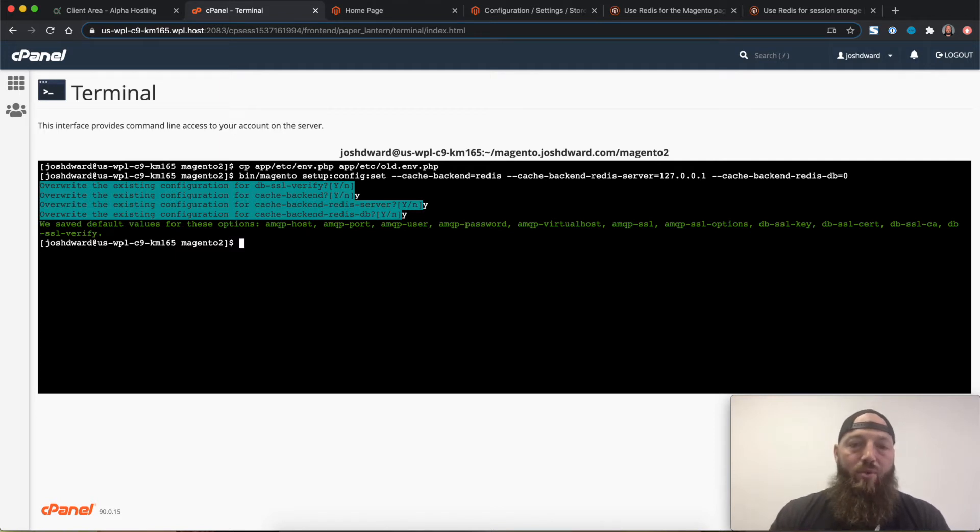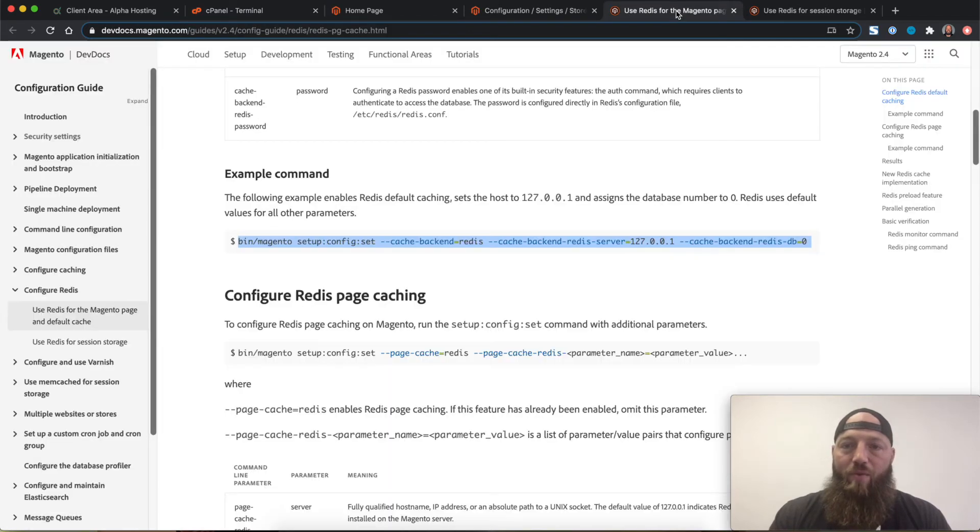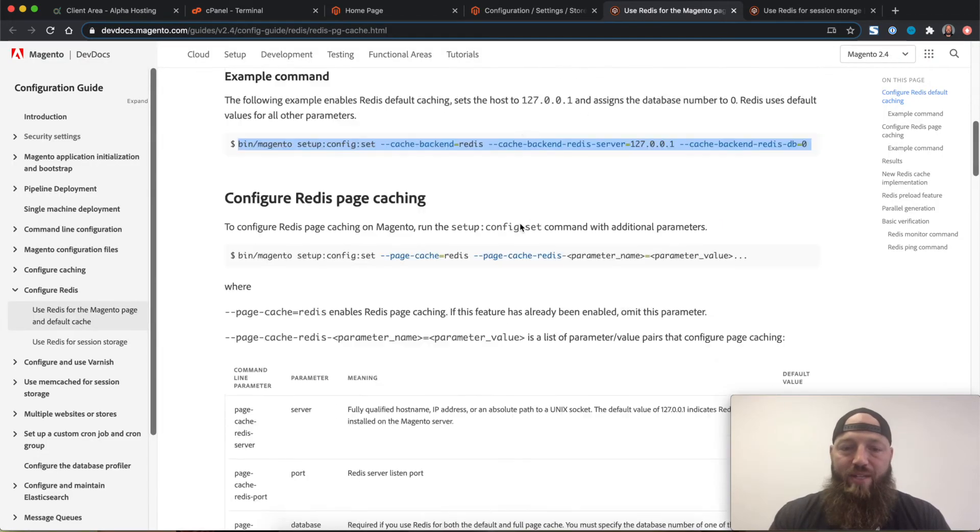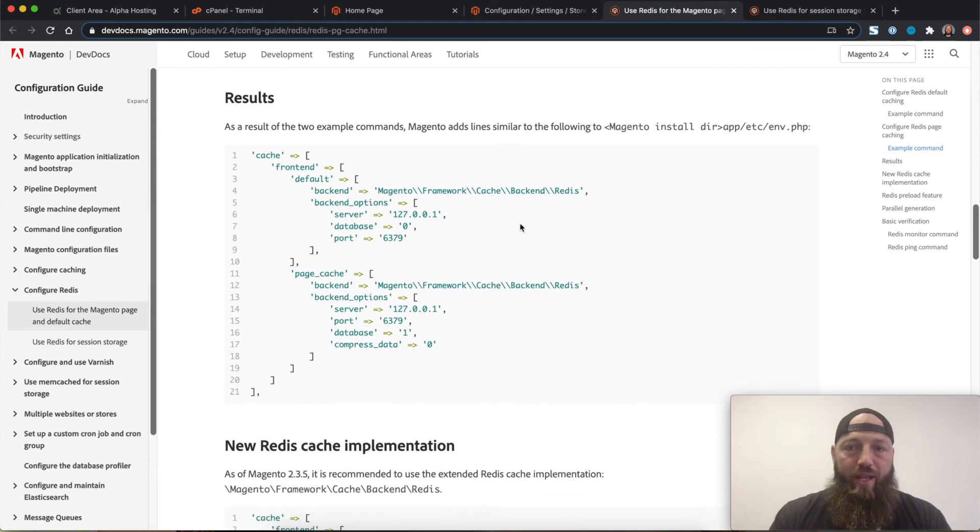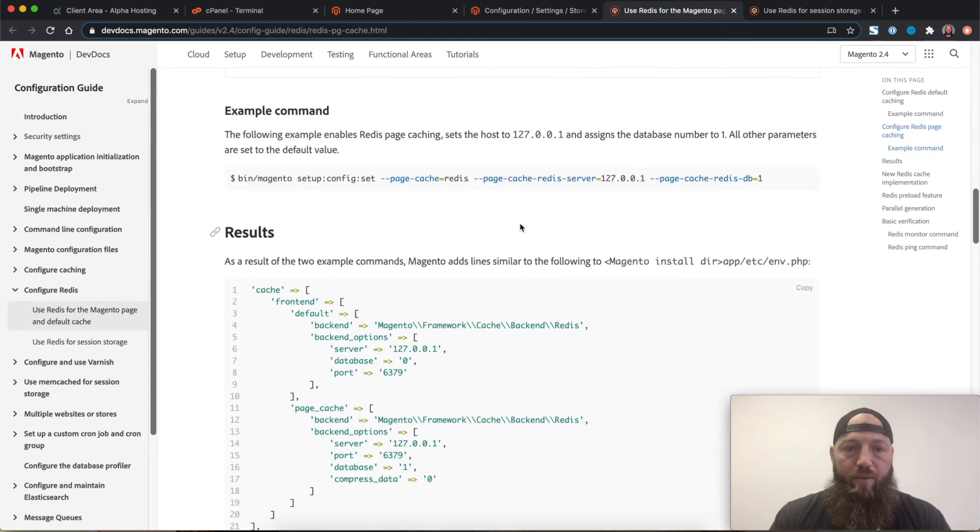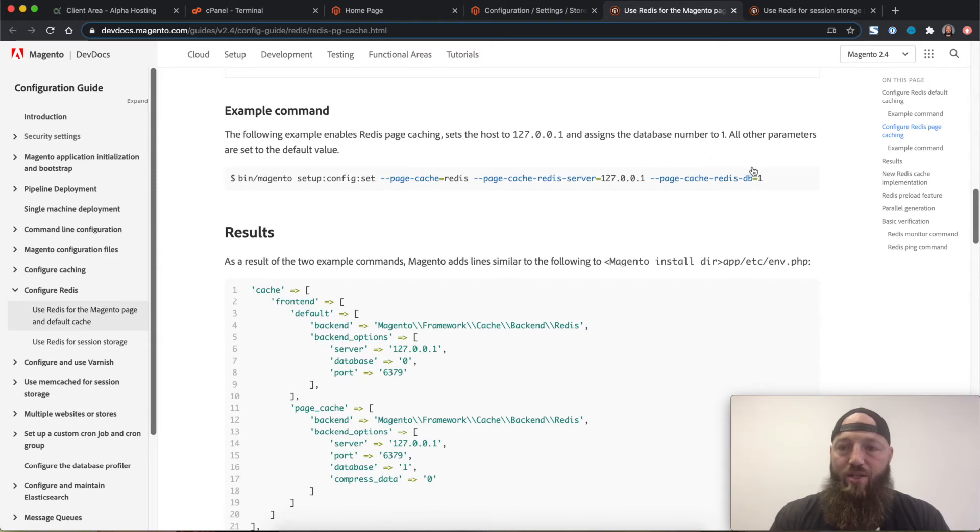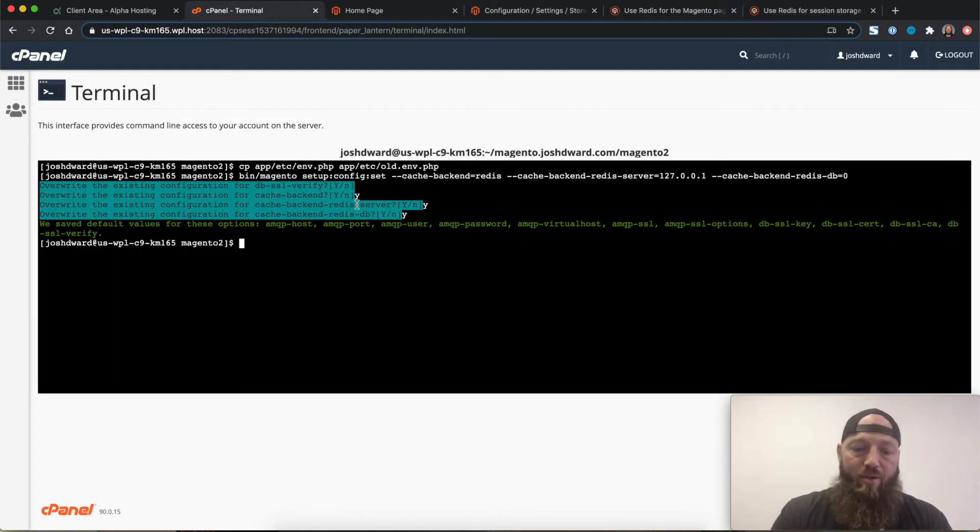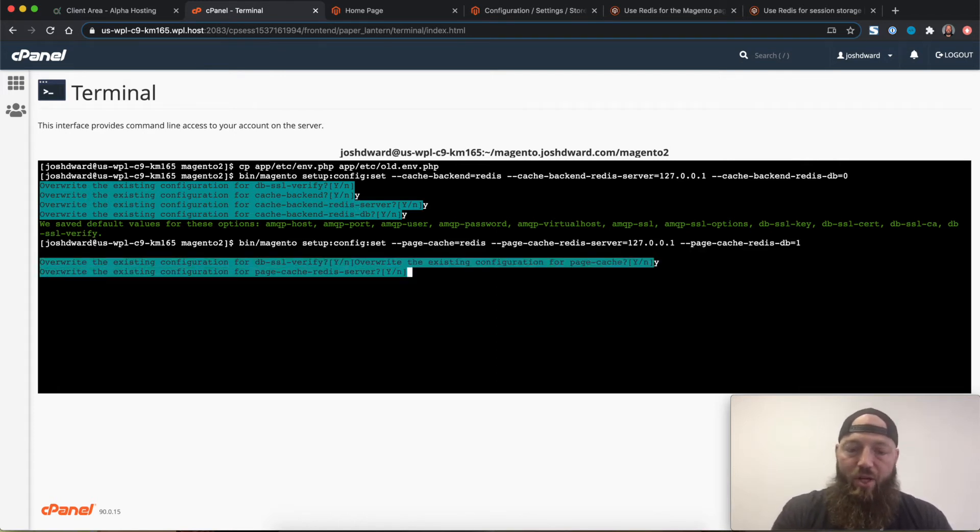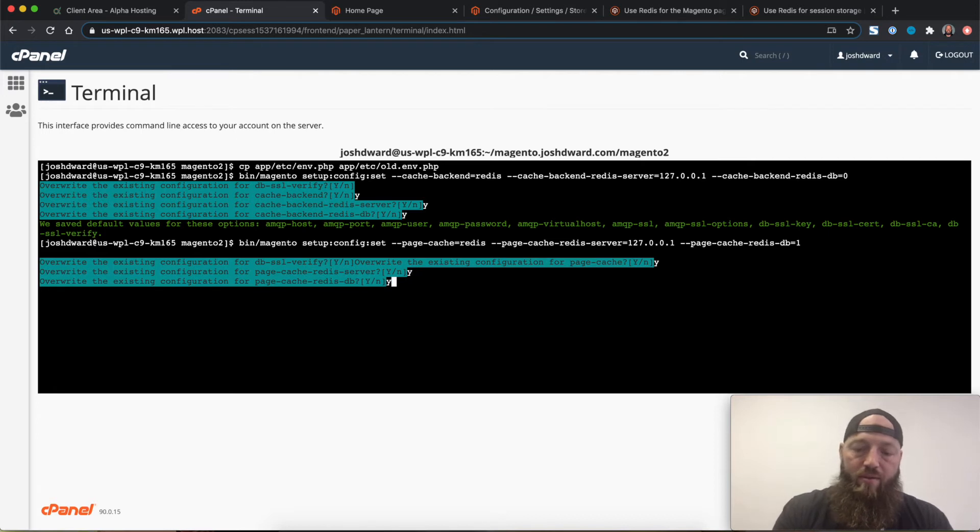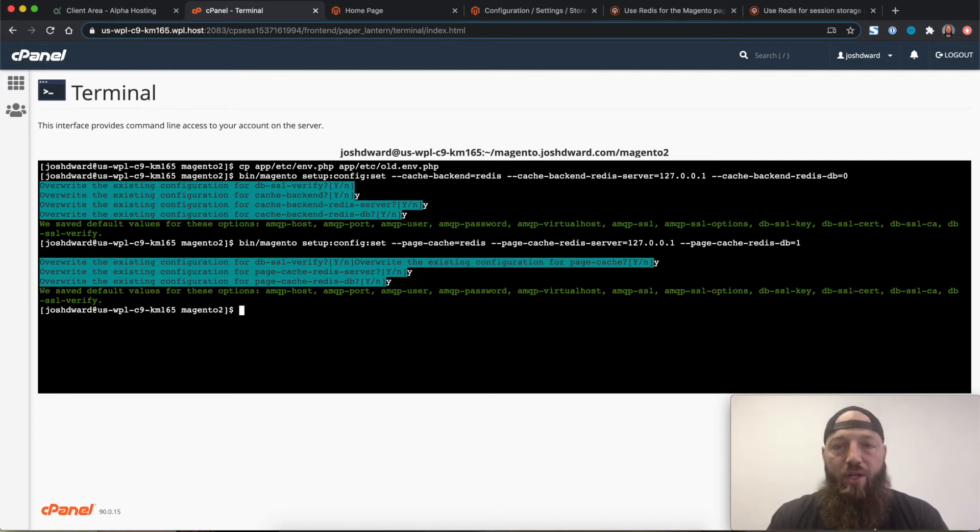So now that we've set up Redis as our default cache, I'm going to come back over to my Magento dev doc. I'll scroll down to the example command for setting up Redis as my page cache. I'll copy this command, come back into my terminal. Again, I'll accept all these changes. And I get confirmation that the changes have been made.